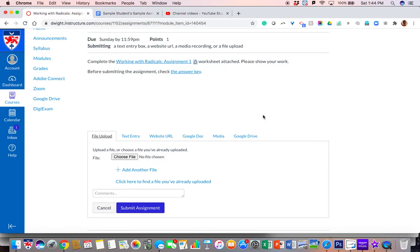Alright, so now that we're here, let's talk about file upload. You can upload a picture, a JPEG, a PDF. What you cannot upload here is an HEIC file taken from an iPhone. So please make sure that as you get your files together in order to submit, that it's not an HEIC file. Otherwise, you should be all set.